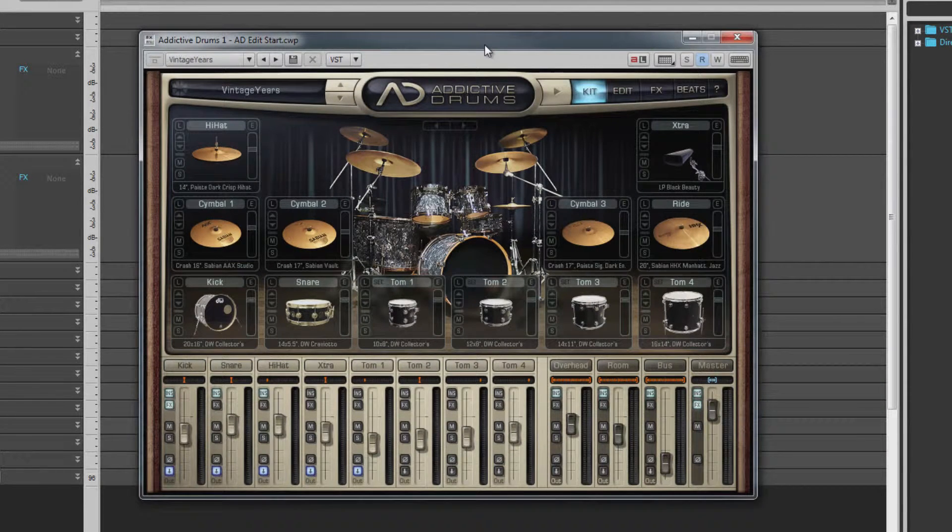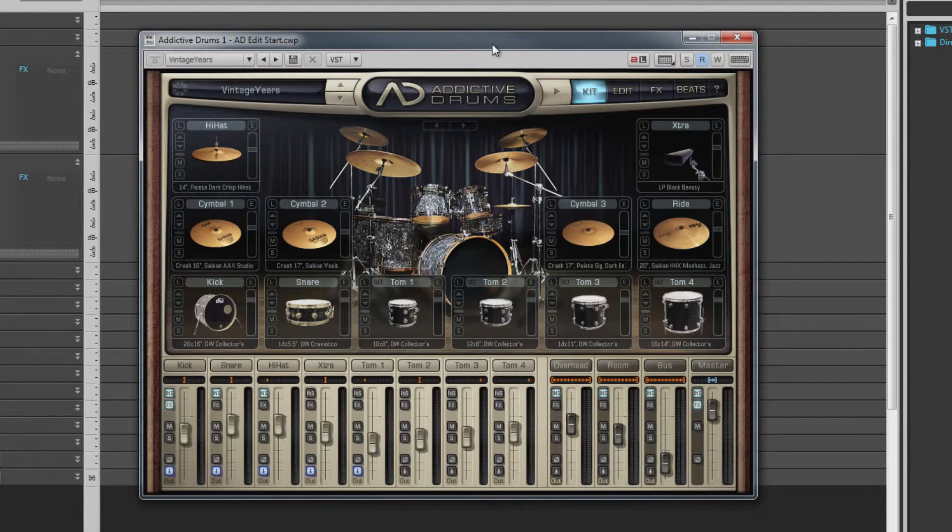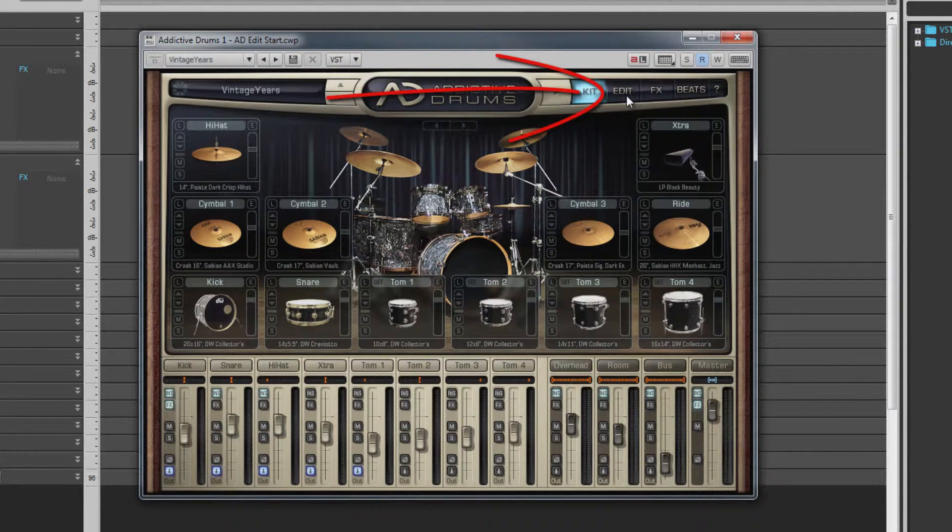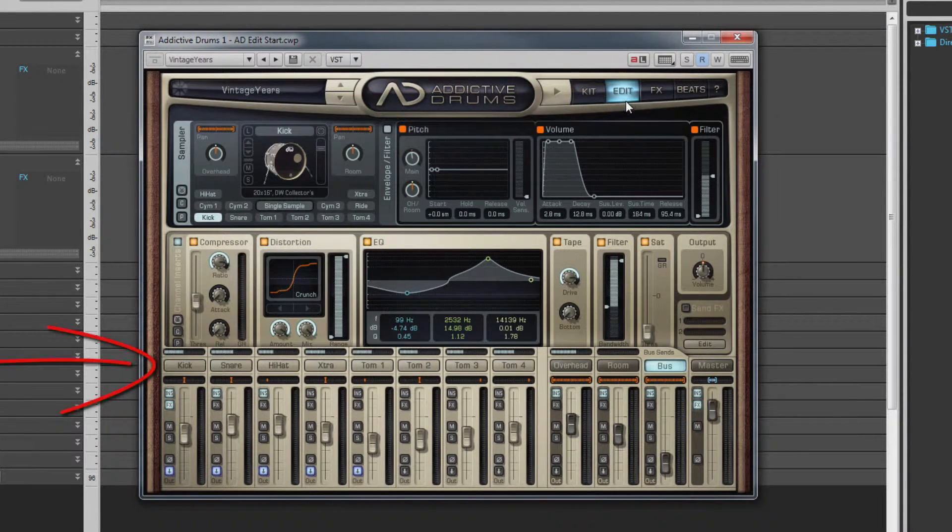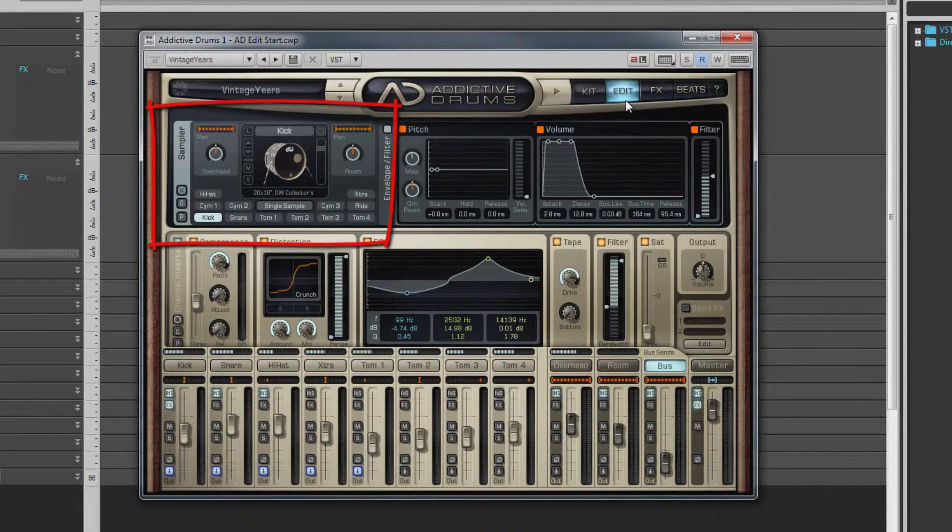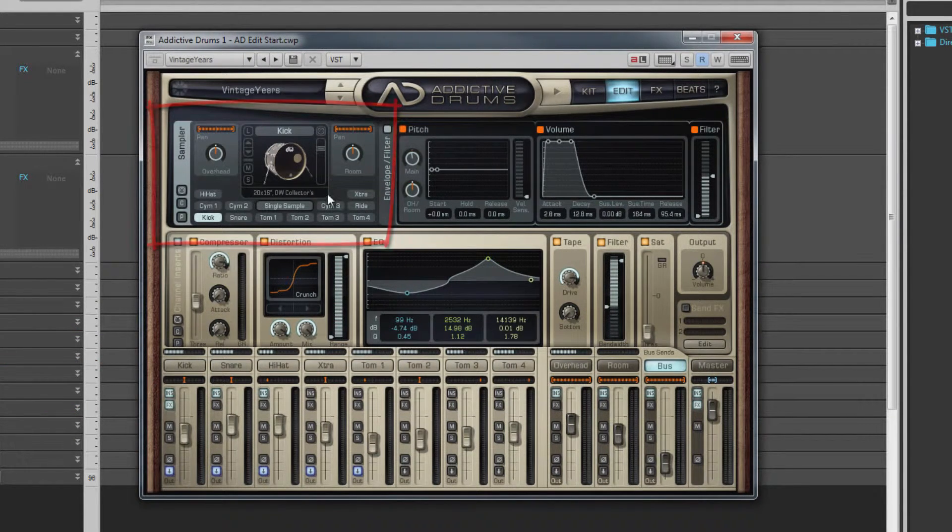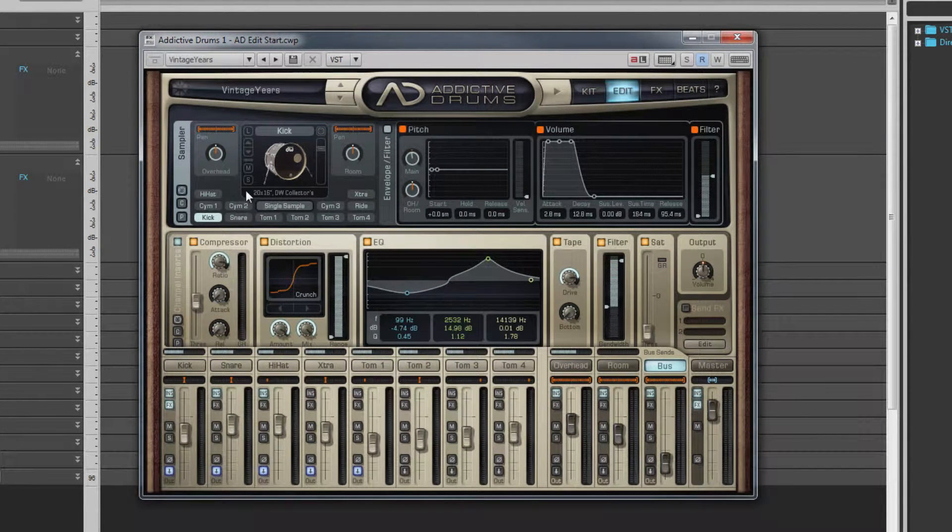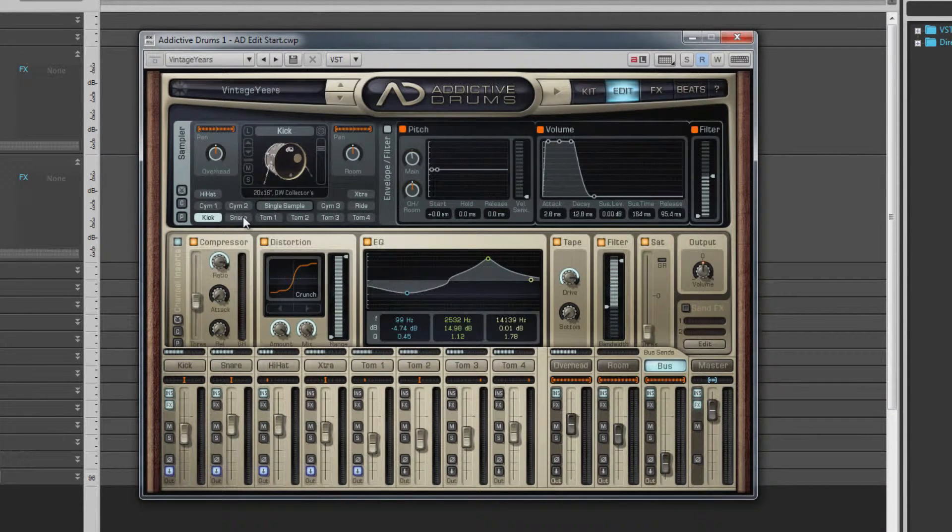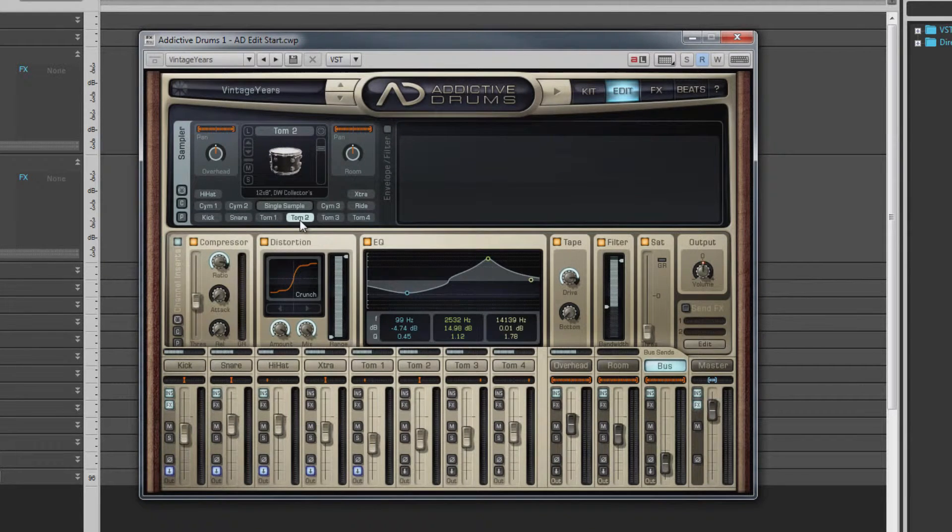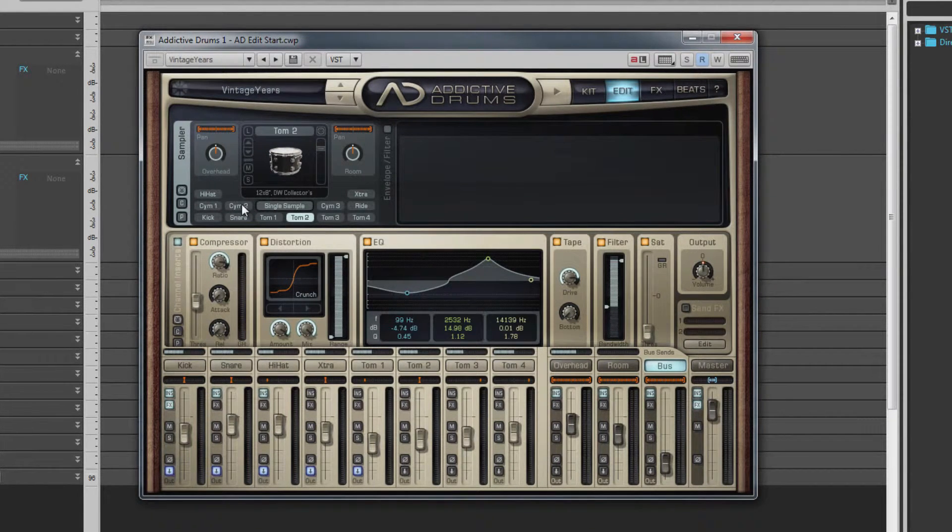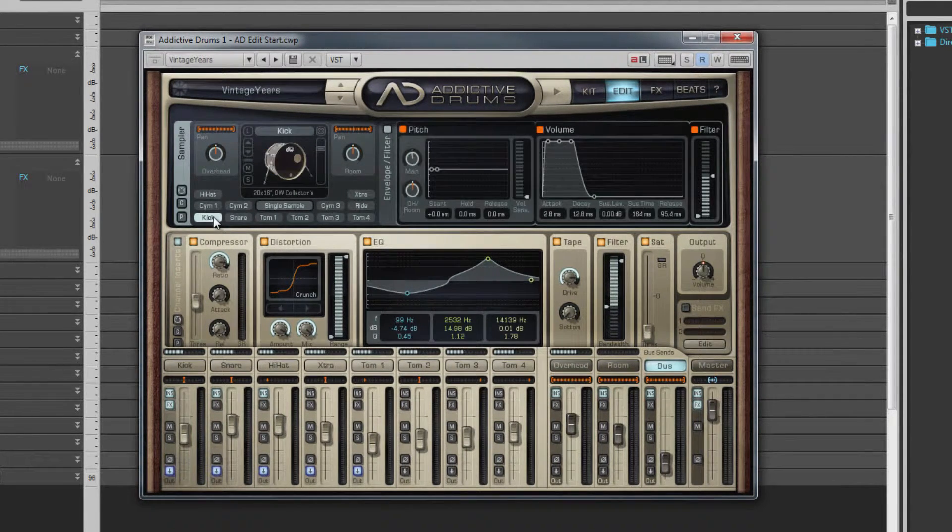Now let's take a look at the Edit page in detail. Click on the Edit page button or one of the mixer channel names to open the page. At the top of this section is the sampler, where the raw sound can be shaped as needed. Select the kit piece to edit by clicking on its name button. Note that this only changes the kit piece in the sampler section, not the lowest section.